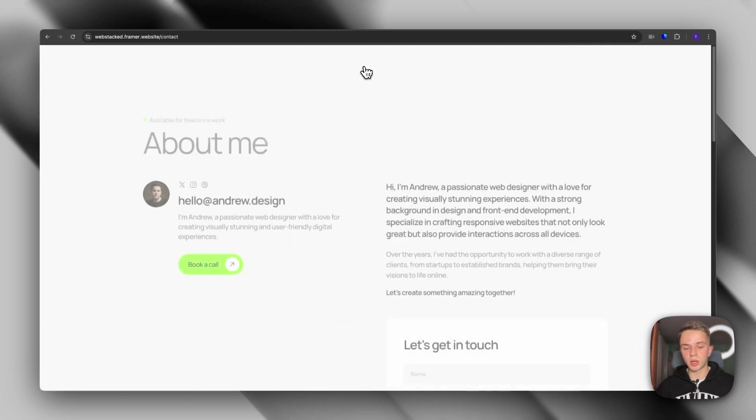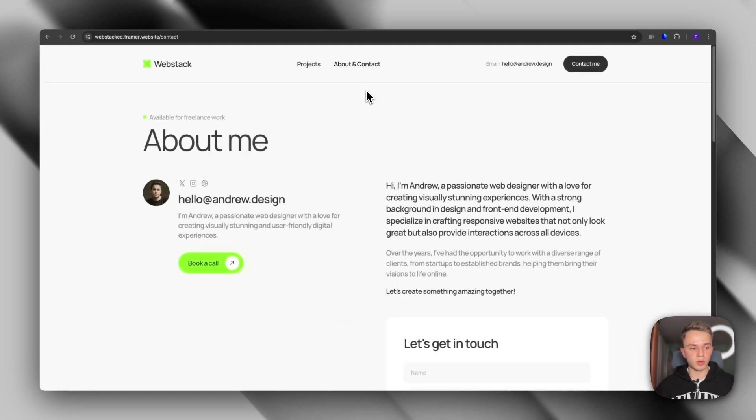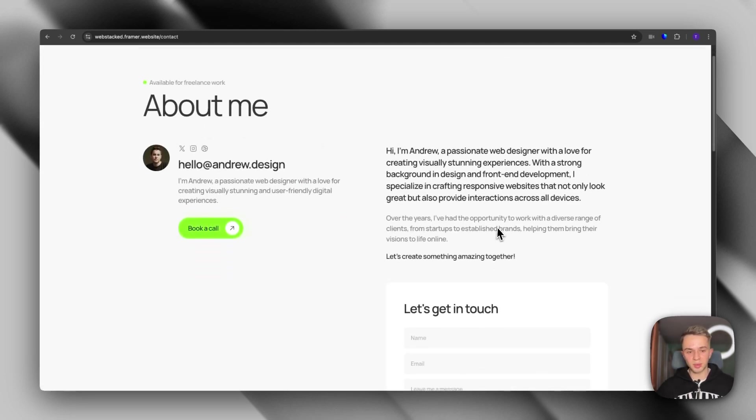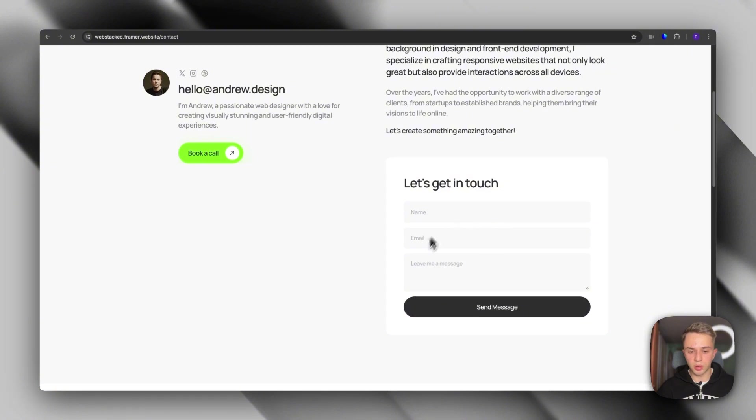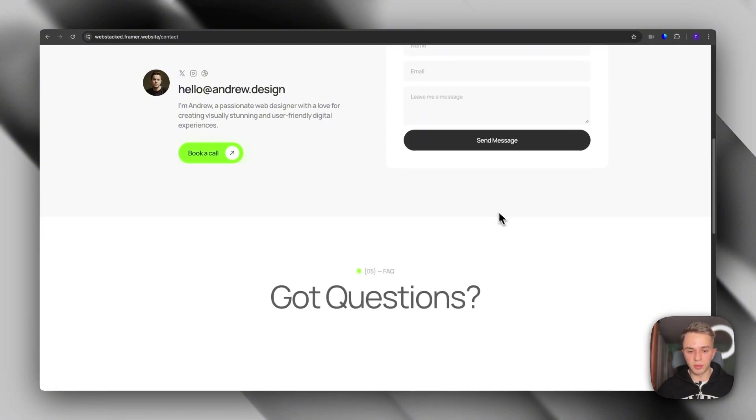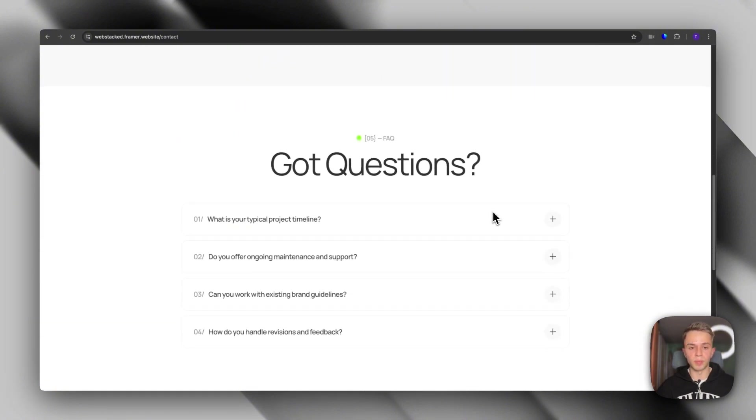And an about and contact page, which obviously is an about and contact page. You can share some more info about you and then people can get in touch by filling out this form.